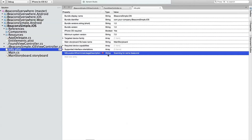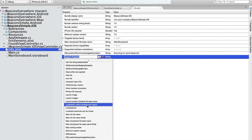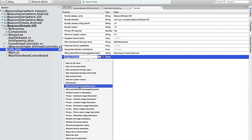I'll say I'm scanning for some beacons. You can add a new property here and when you drop down the list, you'll see NS location when in use — that's if you only want to scan for beacons when your application is active — or NS location always usage description, which enables you to actively scan in the background when your application is not open. For region monitoring to and from a location, that's the flag you want to set. These flags apply to any core location APIs, so if you're using maps, you'll want to set NS location when in use usage description to show the user's location dot.